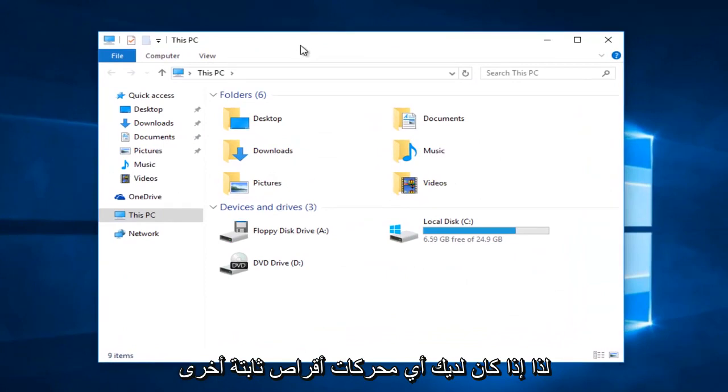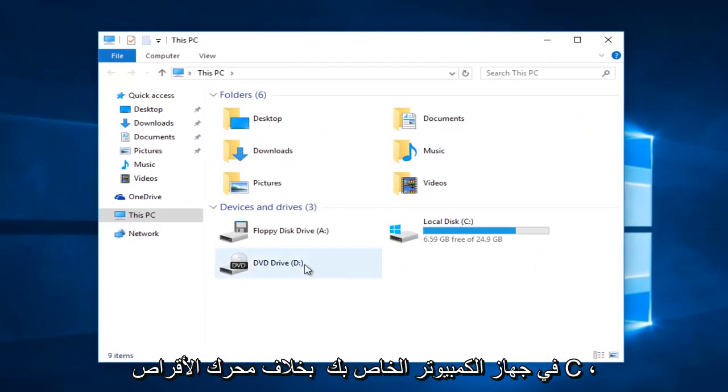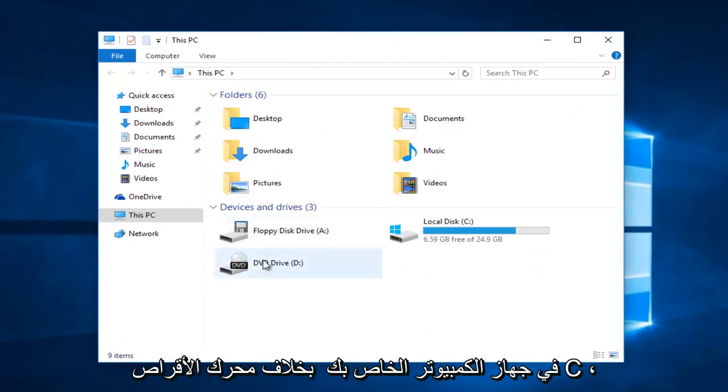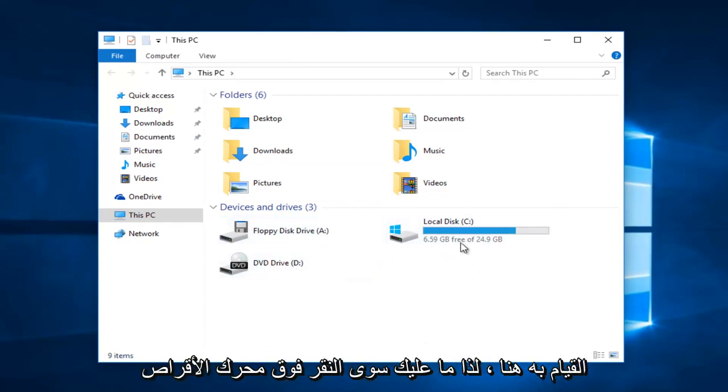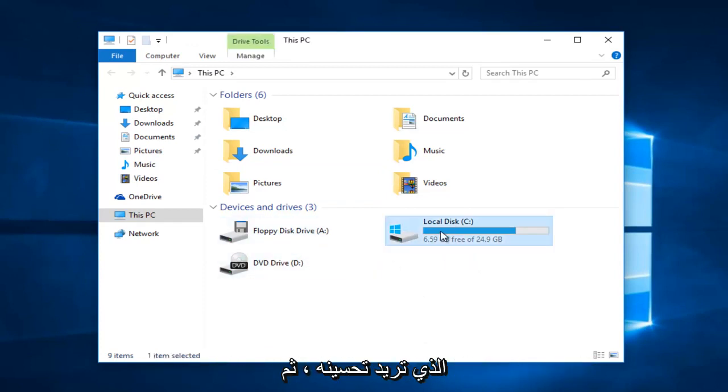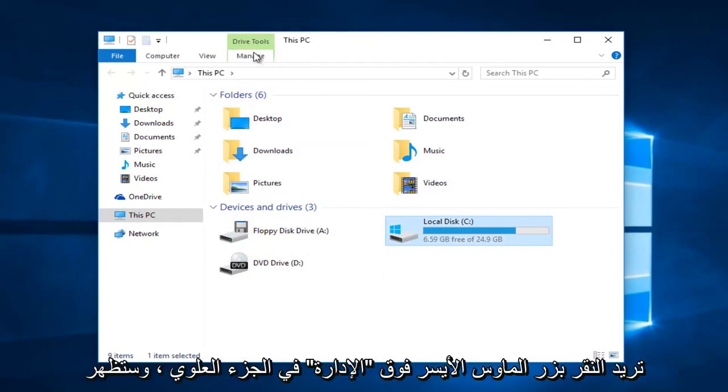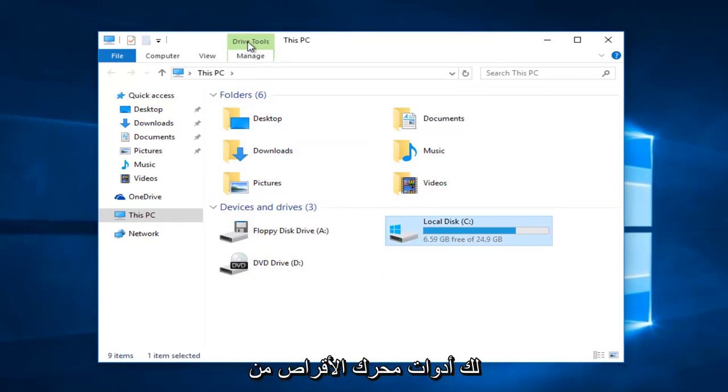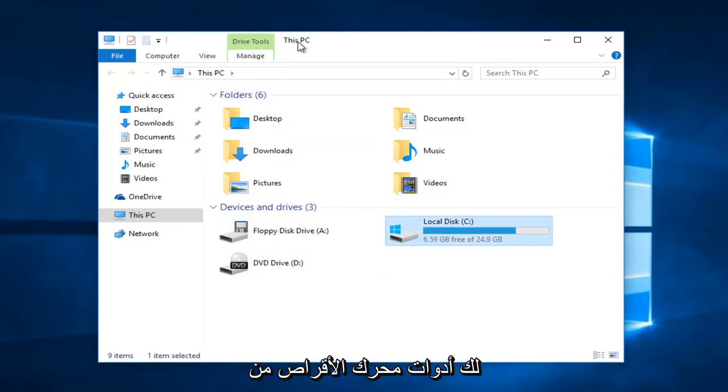If you have any other hard drives in your computer other than the C drive, you can still do what we're about to do here. Just click on the drive you want to optimize. Then you want to left-click on Manage up at the top. You see that Drive Tools appears right next to This PC.